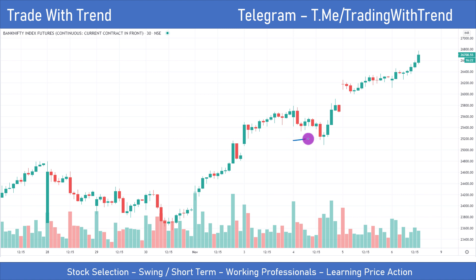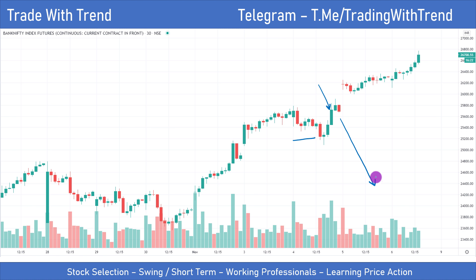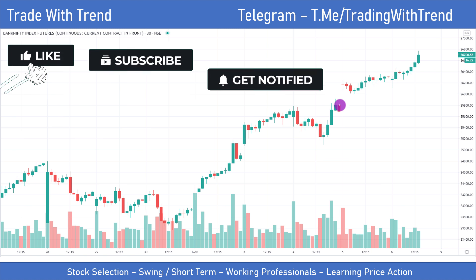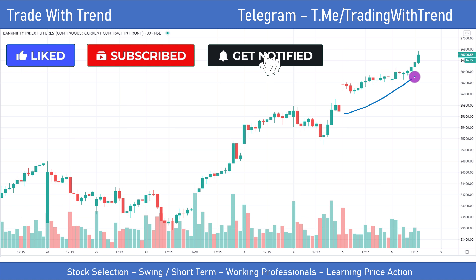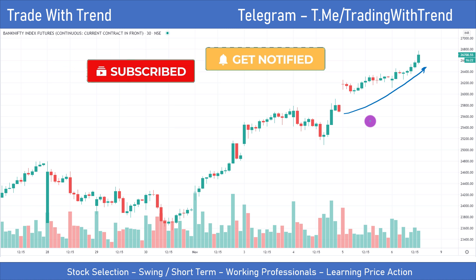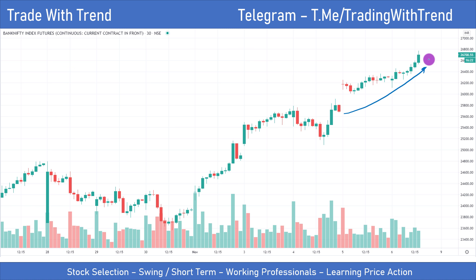Learning about price action is very important. If you recollect, on 4th November I did a video on Bank Nifty where I explained the underlying structure. I did mention that a good risk-reward trade would be if price pulls back, but my personal bias was that I don't think a retracement will come and Bank Nifty will continue moving higher. As of recording this video, Bank Nifty is trading at 26,700 — prices moved up about 1,000 points from that video.